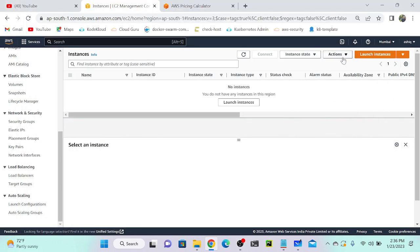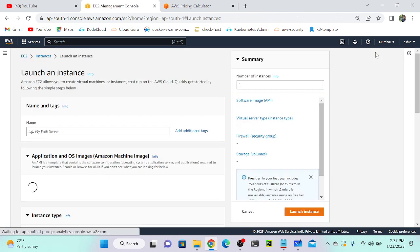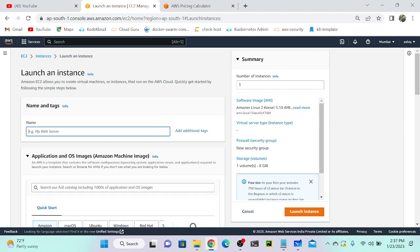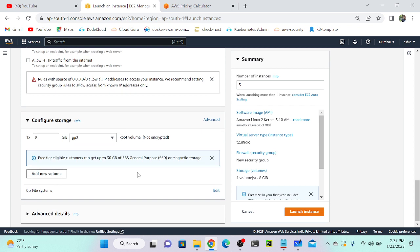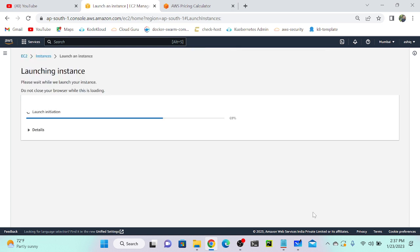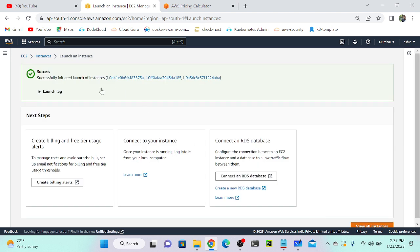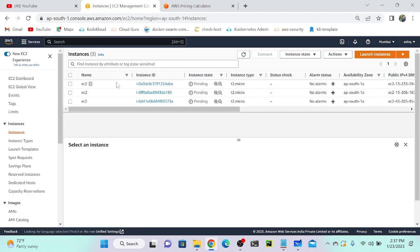First, I'm going to create three virtual machines: one that belongs to my Kubernetes master, one for my Kubernetes node, and one for my Jenkins server. These are all DevOps concepts — three different services. I'll create three EC2 instances at a time, selecting the Mumbai key, then launch instances.